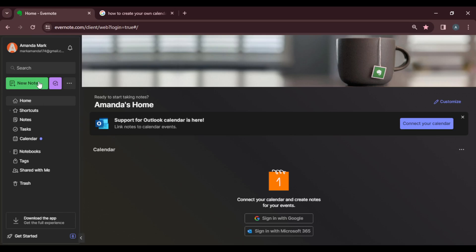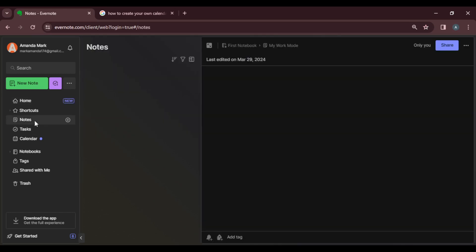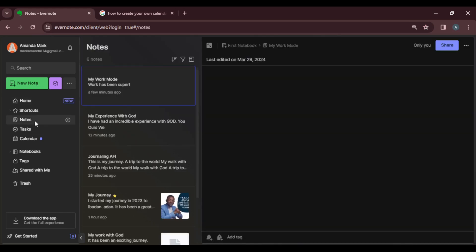Or you can create a checklist in an existing note, which is the option I'm going to show you right now. So go ahead and click on Notes. Let's go ahead and locate an existing note.